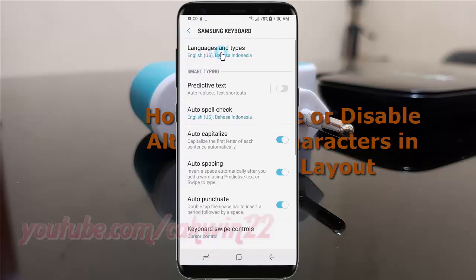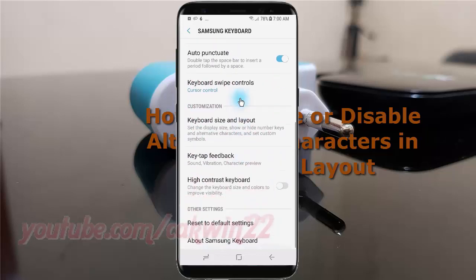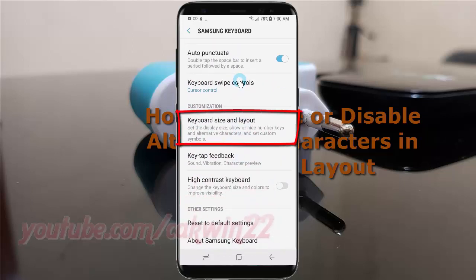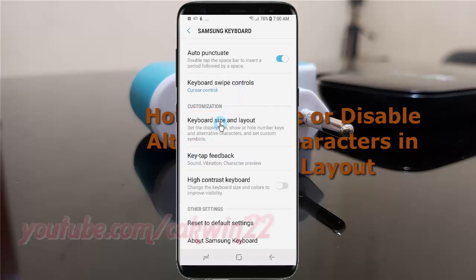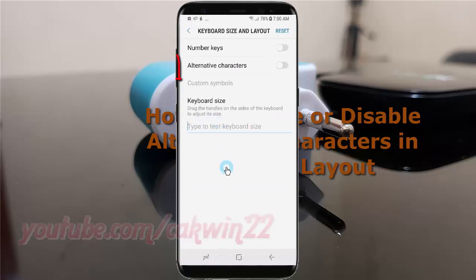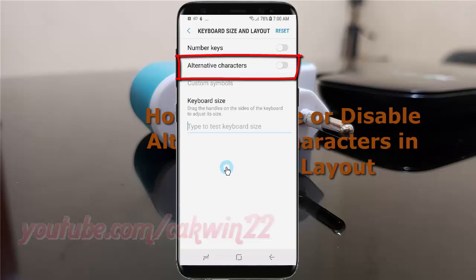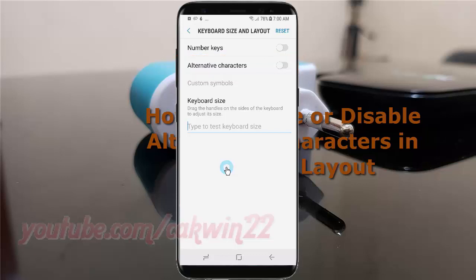Scroll down. Tap Keyboard Size and Layout. Tap the Alternative Characters switch until blue to enable, or tap until grey to disable.